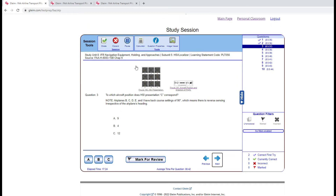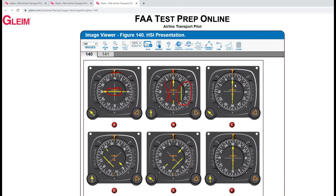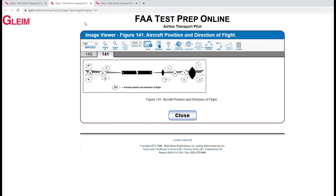Now we're looking for presentation C. We start with the heading — heading east — and we are in line with the runway. Aircraft 12 is heading east and is in line with the runway, and that looks like our only option.